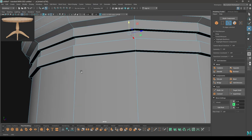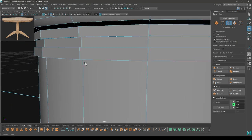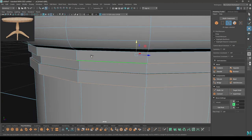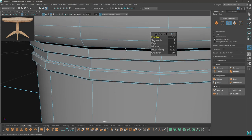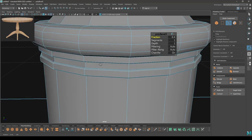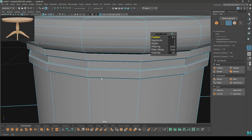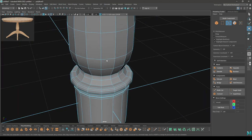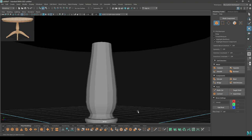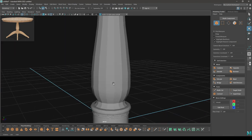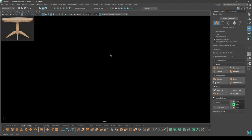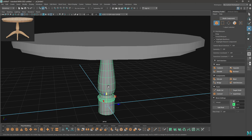For the extruded parts, go to edge mode, select these edges, and bevel — about 0.4 should be enough. Our basic shape of this part is done. Let's add some supporting edges and then smooth it. Isolate this object.